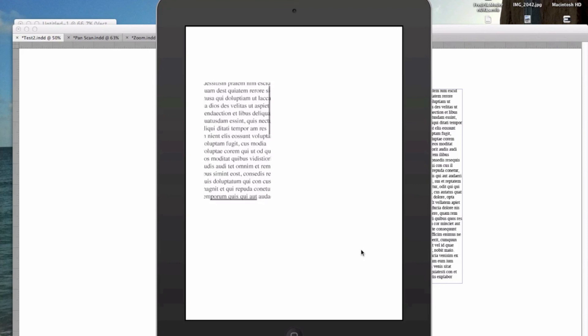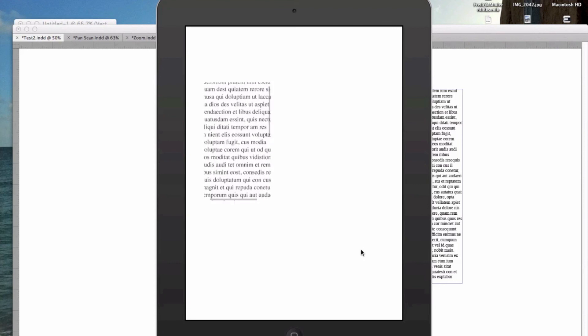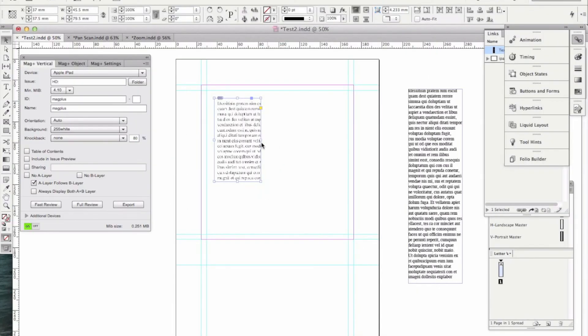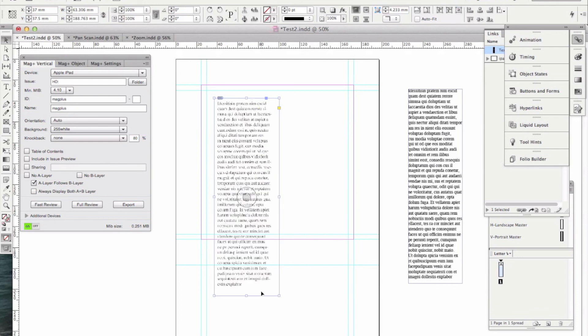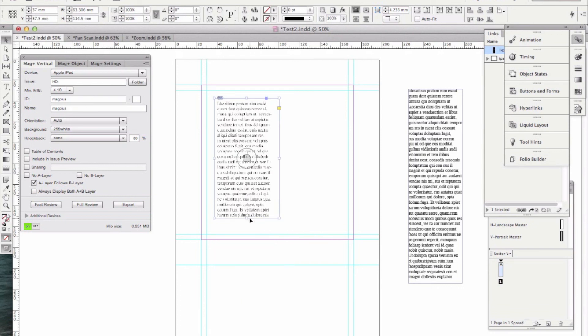So if you only want to pan in one direction, make sure that the box is the right height for the image container in the direction you don't want it to pan, and smaller in the direction you do want it to pan. The Fit Frame to Content tool can be useful there to make sure it's exactly the right size — then just make it shorter or narrower as needed. And that's panning.